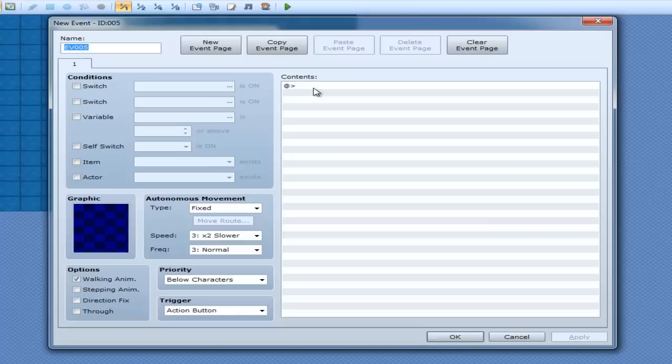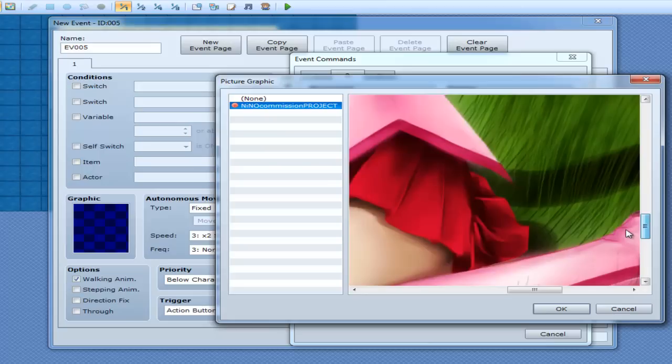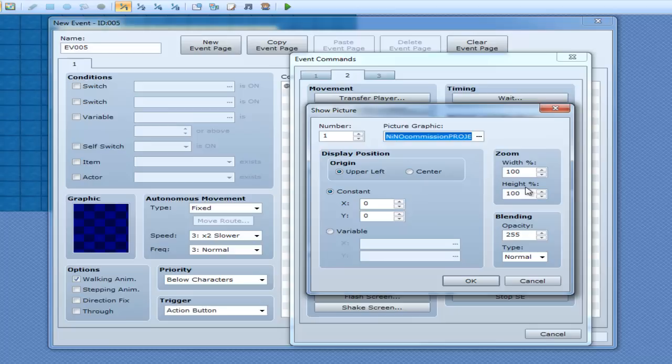Alright, so let's compare this to the event so that way it does actually make sense. So when you show a picture in an event, you have picture graphic. So I can load something. That big humongous picture. Okay. And now I can use zoom width and height, and this is a percentage. So if I was to have it as 54, you'd see 54% in the width. And if I had height 100, it would look really crappy.